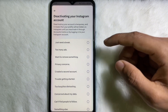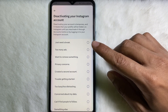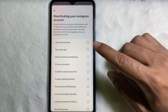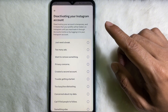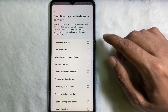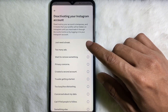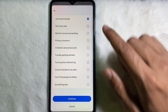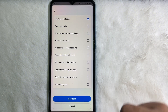After that, you will get an interface where you have to select the reason why you are deactivating your Instagram account. Select a reason — for example, I'm going to select 'I just need a break' — and then scroll down and tap on Continue.